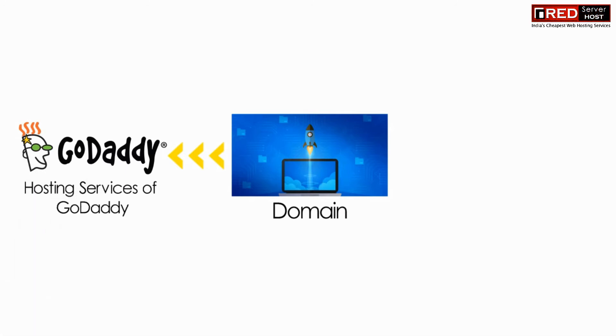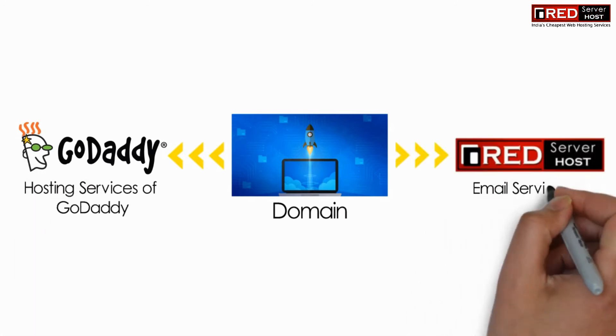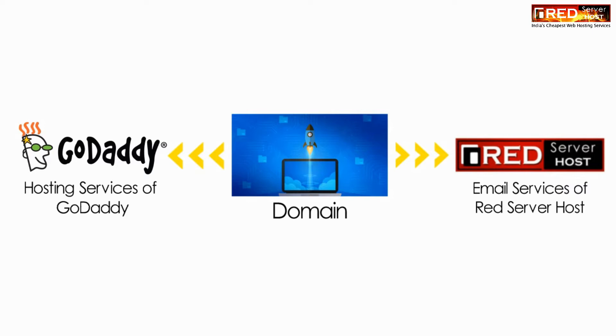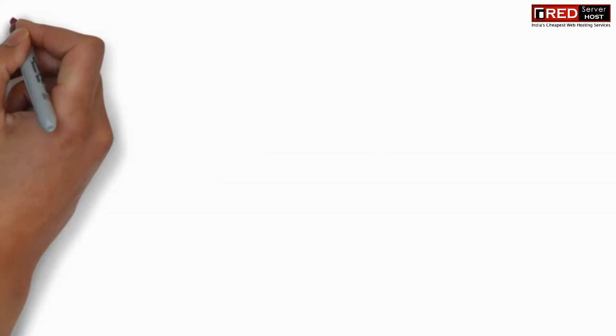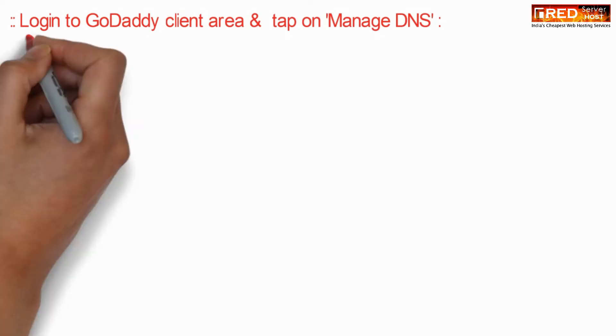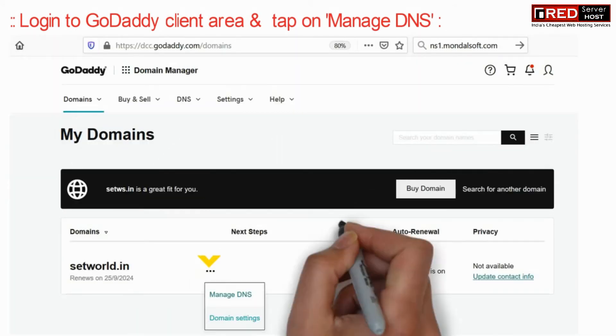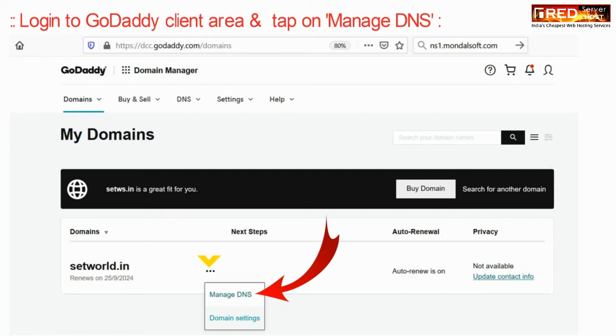If you want to point your domain towards hosting services of GoDaddy while running email services with Red Server Host, just follow these steps: login to GoDaddy and go to Manage DNS.